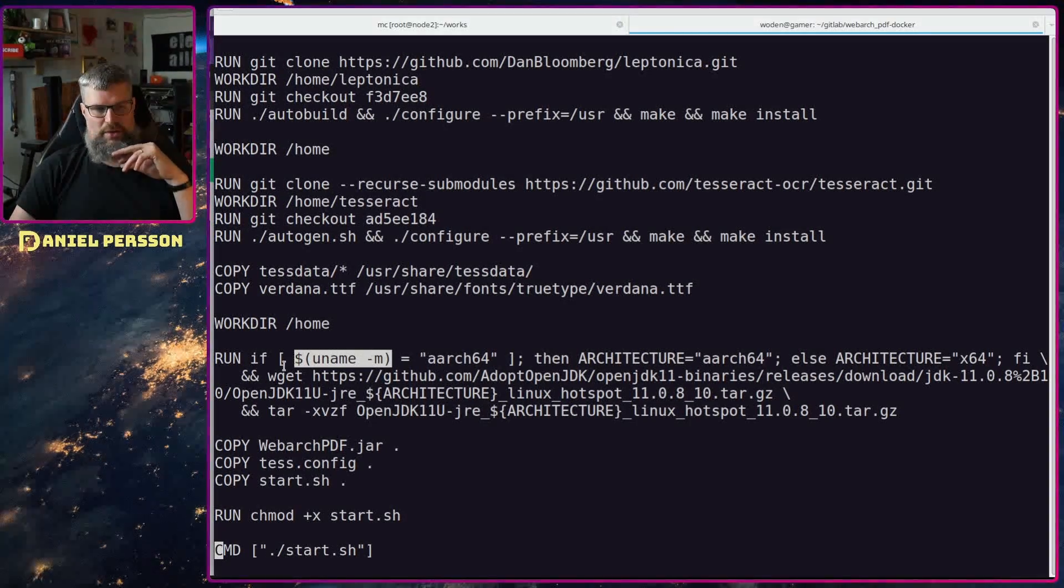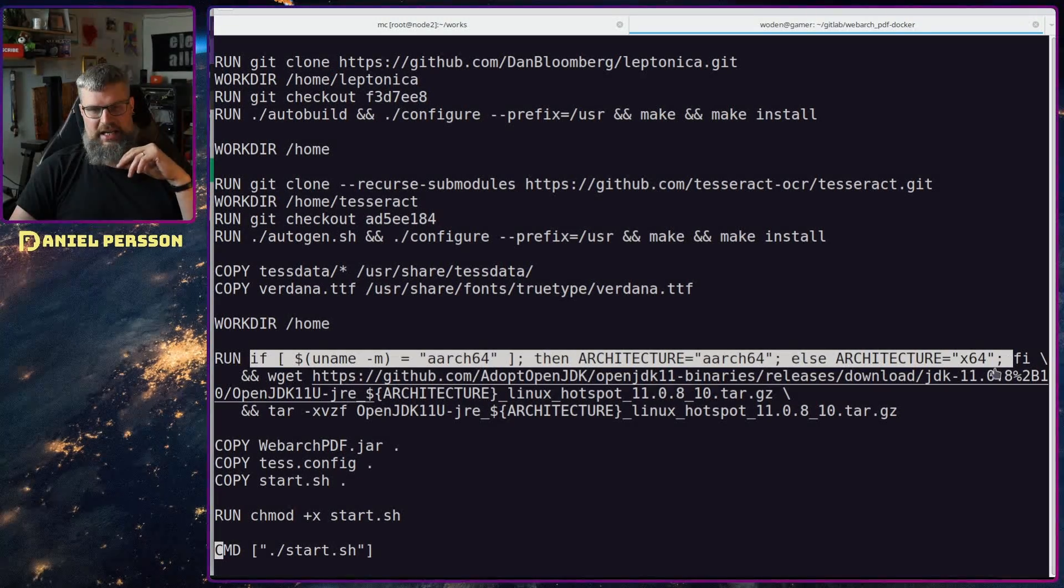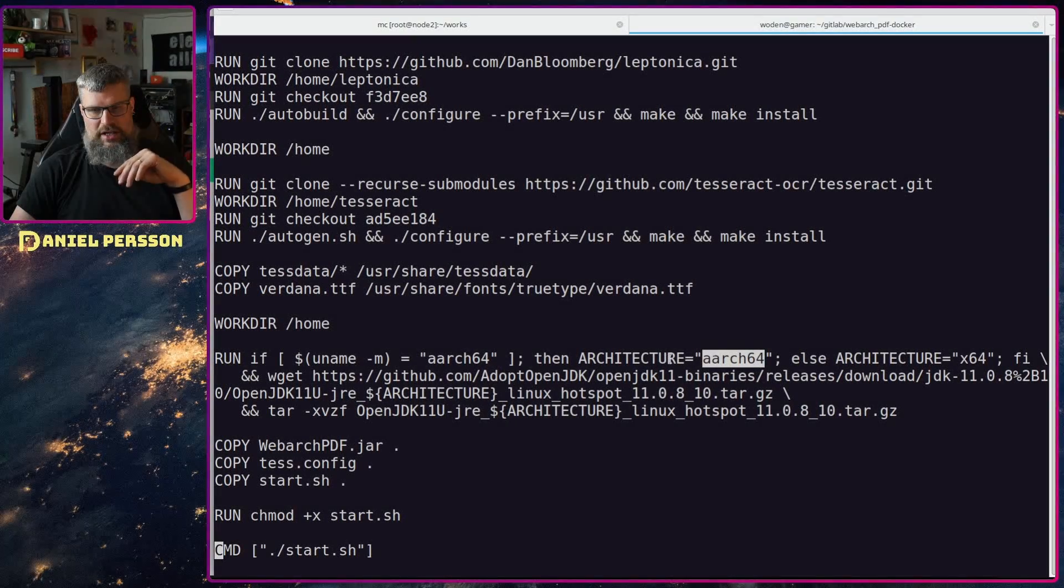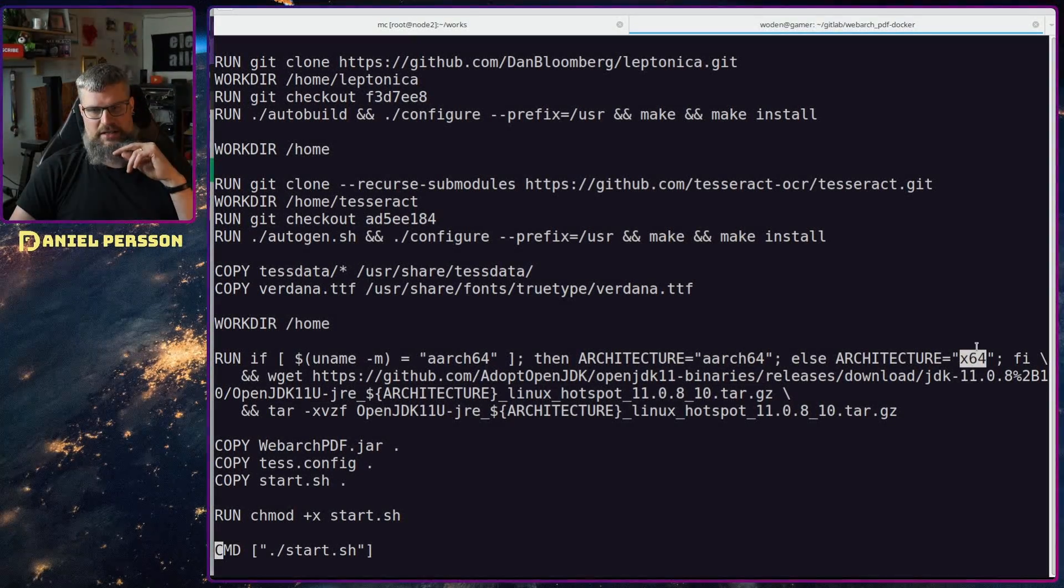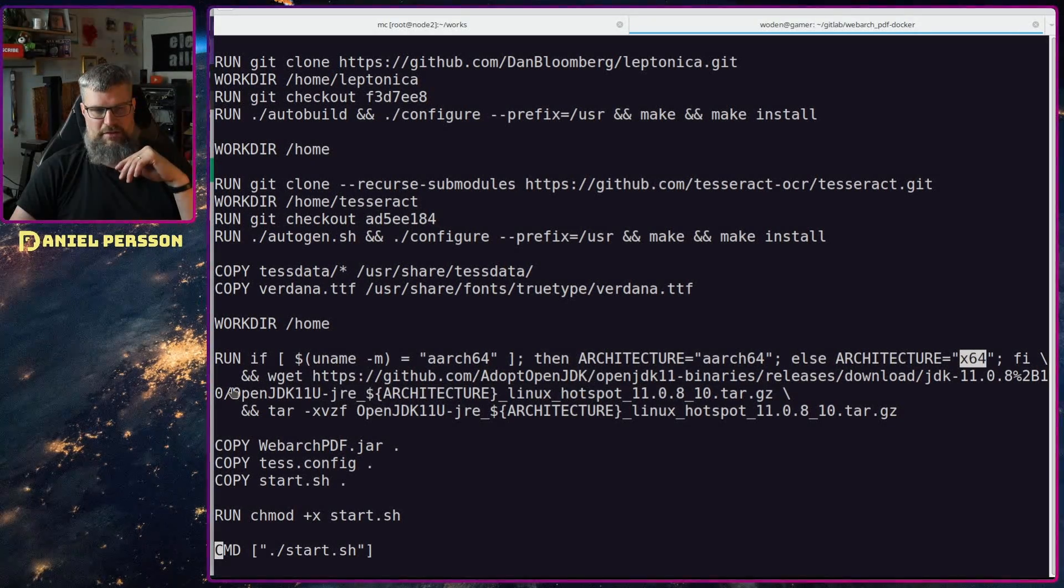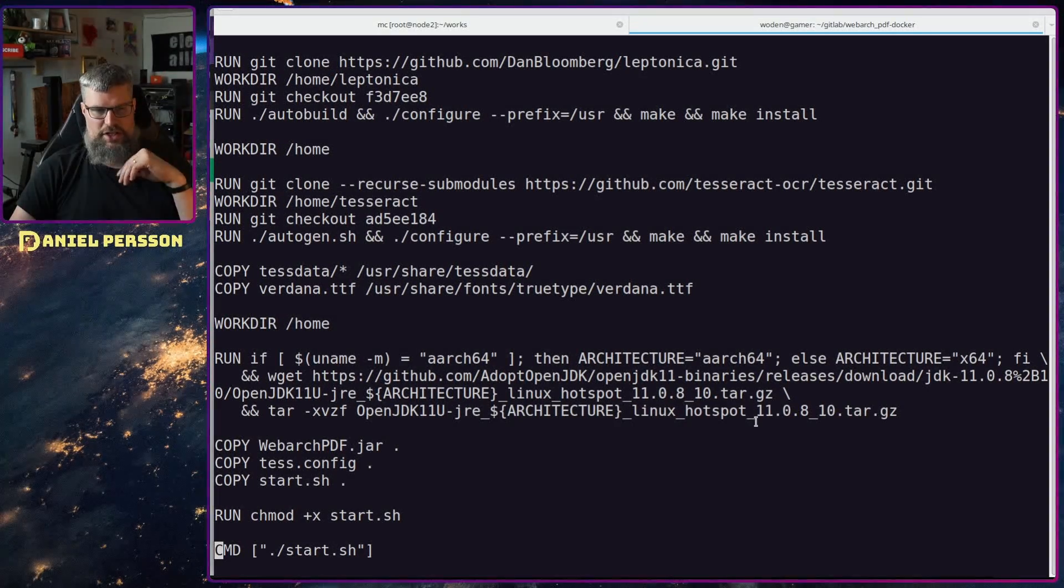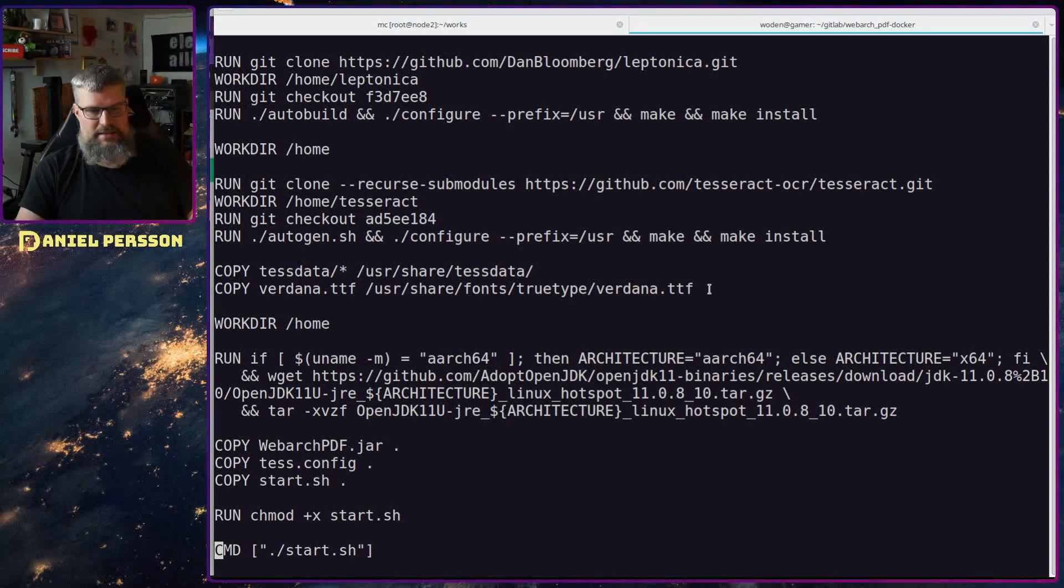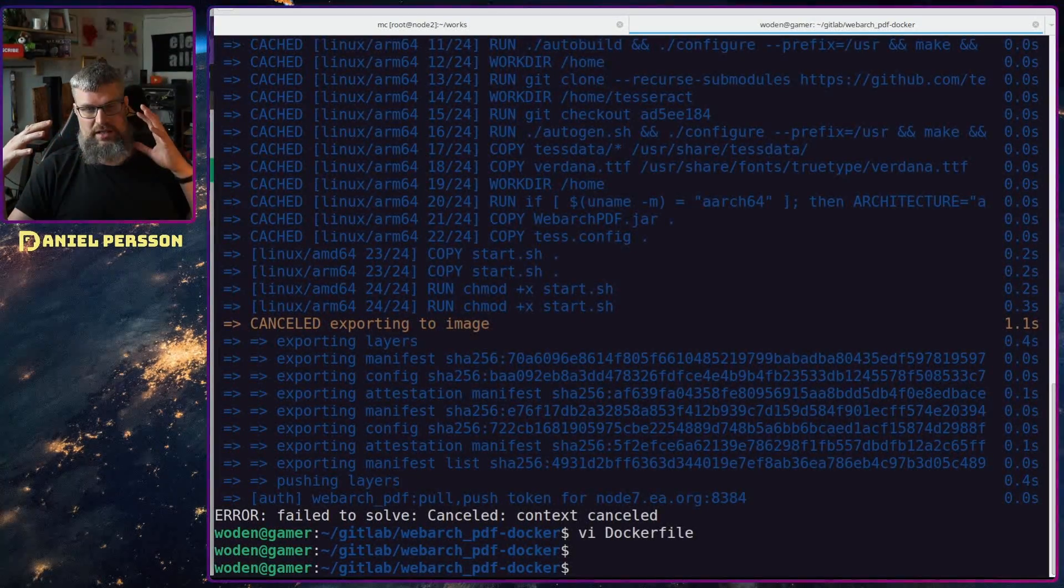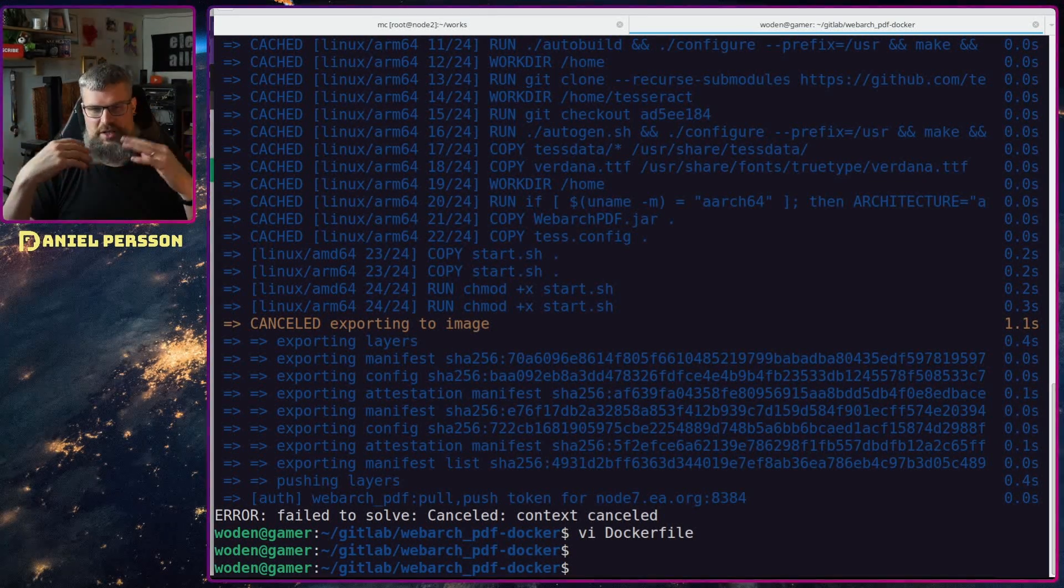Here I actually needed to run uname for ARM64 to get the particular architecture. Before I had something called target architecture here that I thought would get this information, but that didn't work. By adding this if statement and getting if it's ARM64, then go to an ARM64 architecture, otherwise use an x64 architecture, then I can use architecture to download the right Java version.